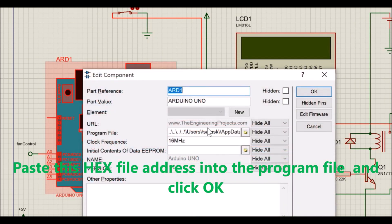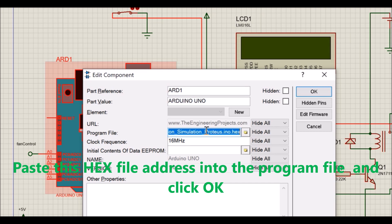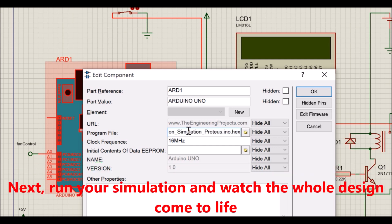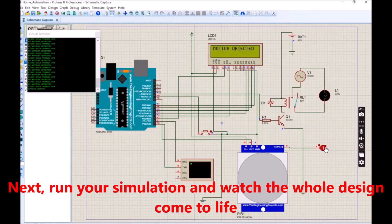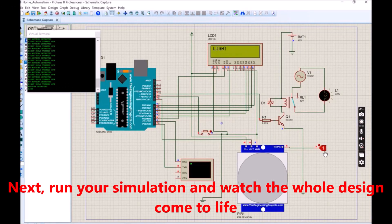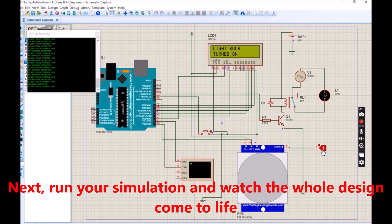Go back to the Proteus diagram and paste this link in the program file box as shown here. After this, click OK and go on the lower left-hand side of the schematic view and click Run Simulation button.